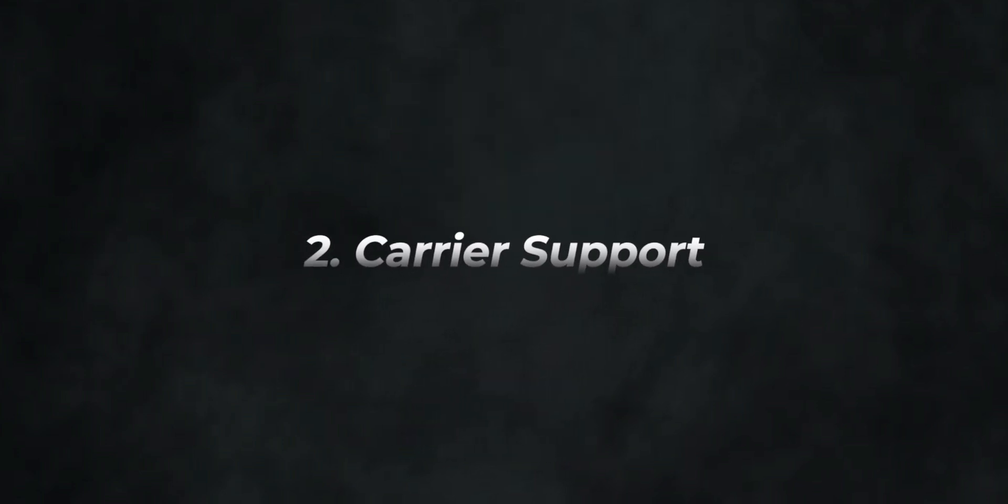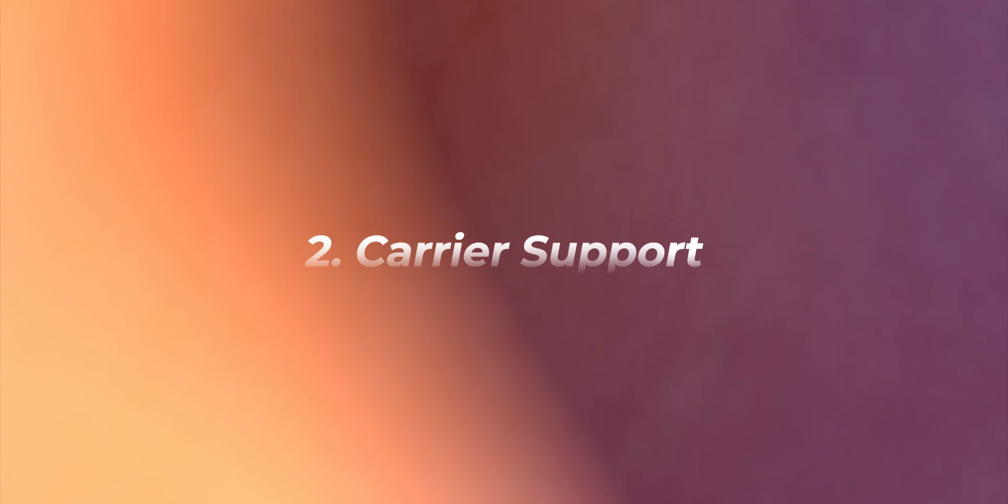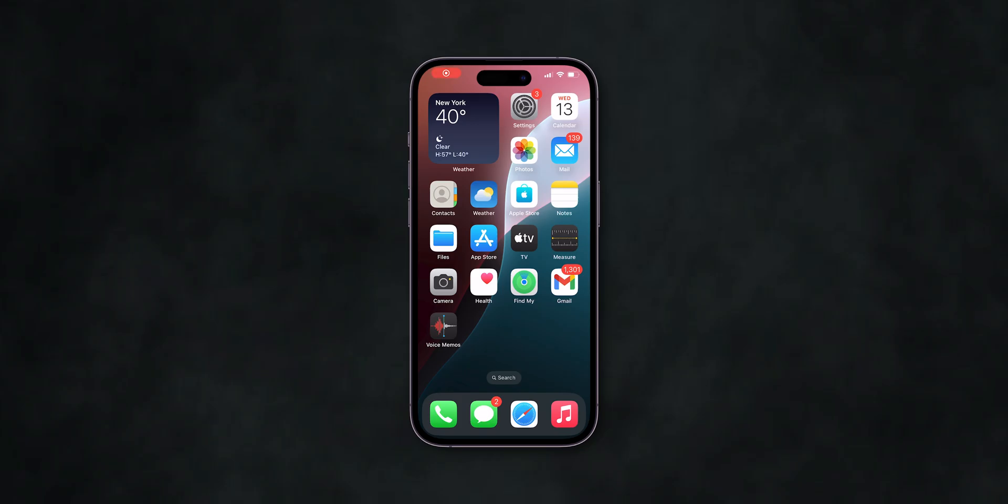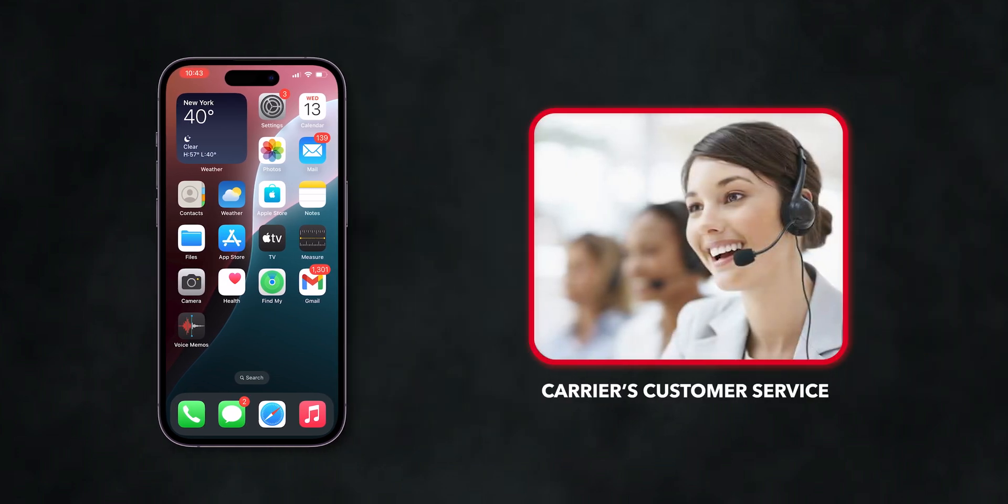Section 2: Carrier Support. If the previous method doesn't work, call your carrier's customer service.